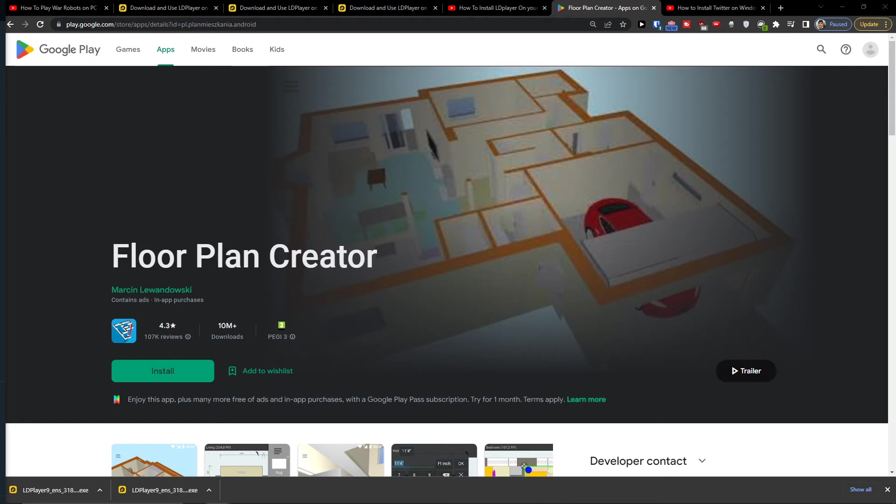Hey there guys, my name is Markus and in this video I'll show you how you can simply install and download Floor Plan Creator on PC. So what you want to do first is pretty simple.